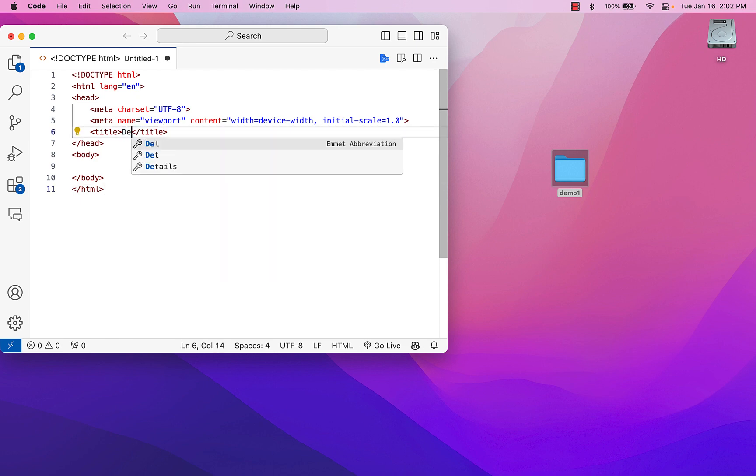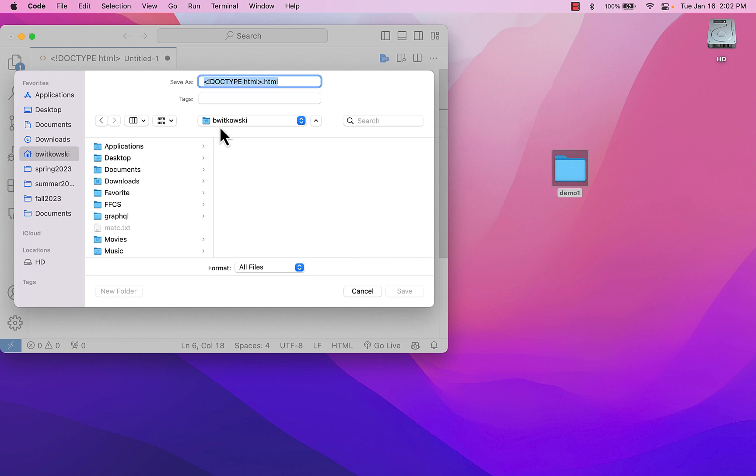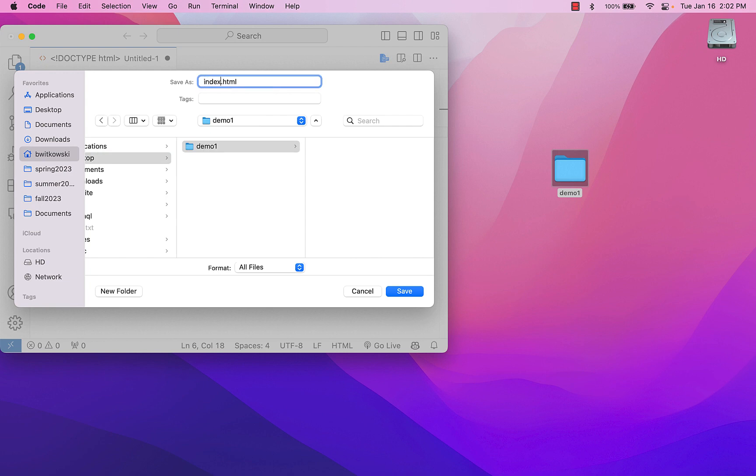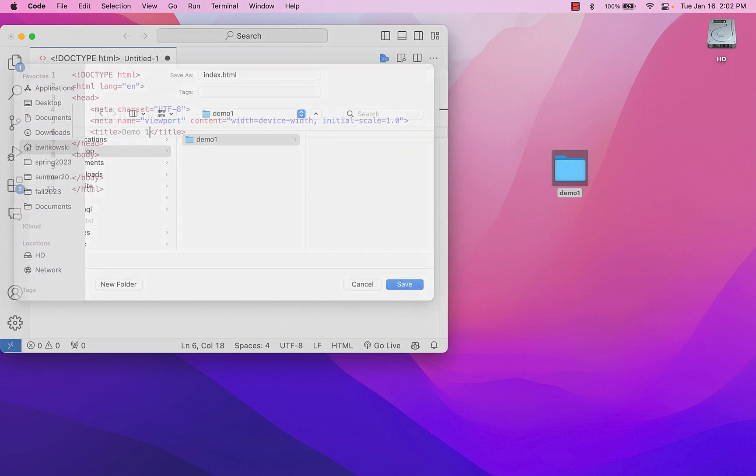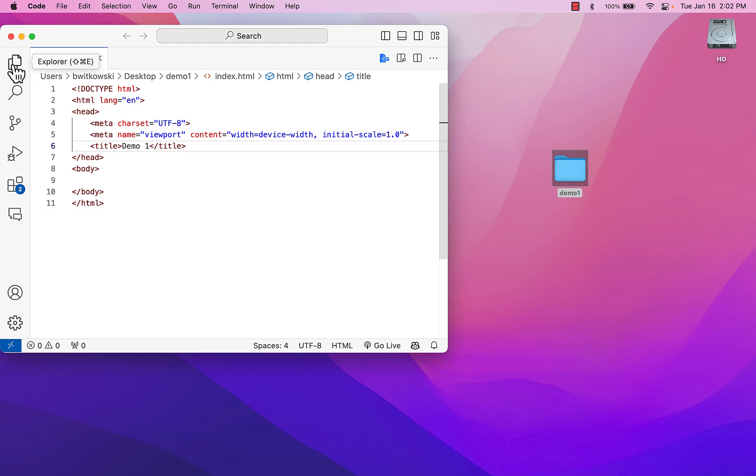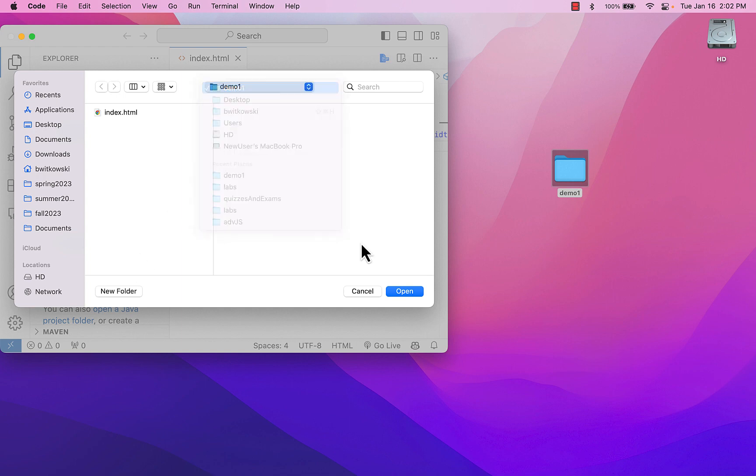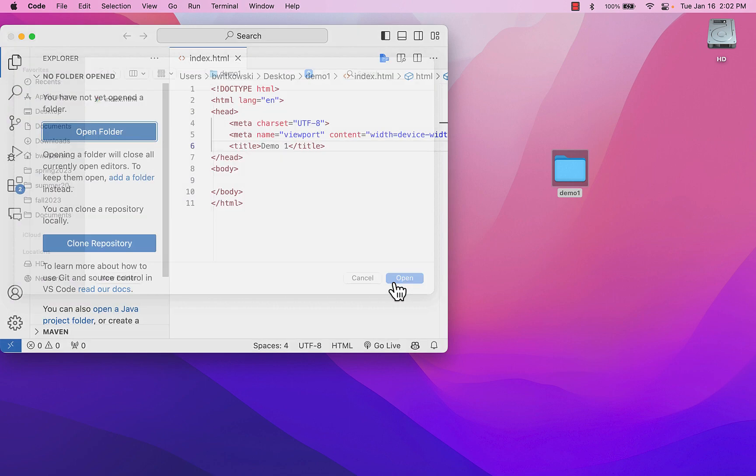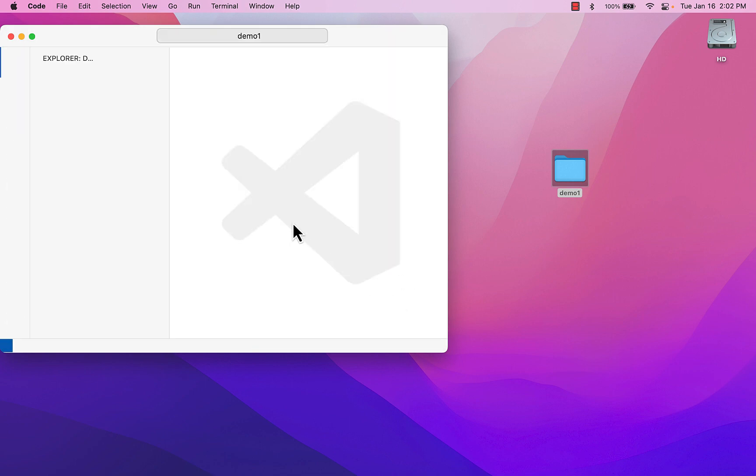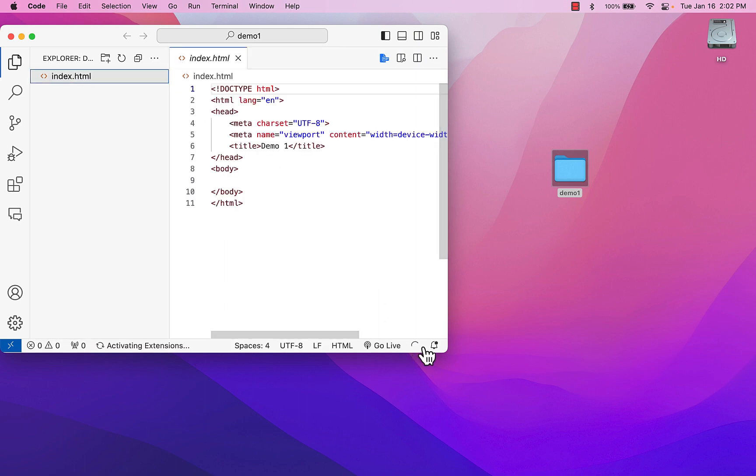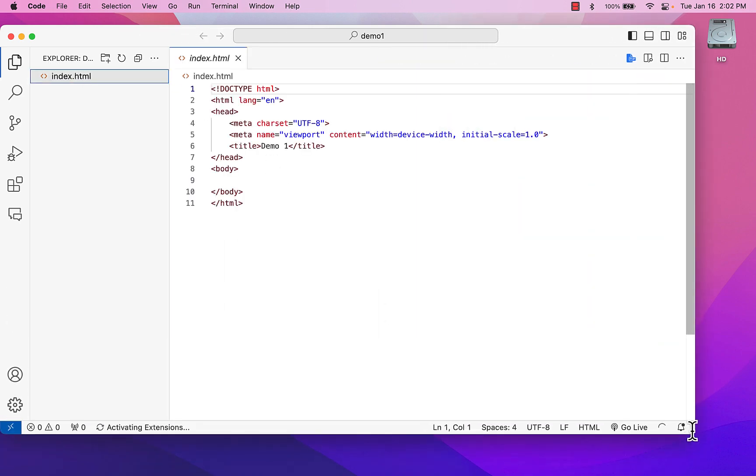So I'm going to go ahead and change the title to demo1. I'm going to go ahead and save this as index.html. So my file name will be index.html. And that's in that demo1 folder. And if I come over to this Explorer, I can actually open that folder. So I'm going to just open that demo1 folder. And then what that's going to allow me to do is it's going to allow me to see all of those files.